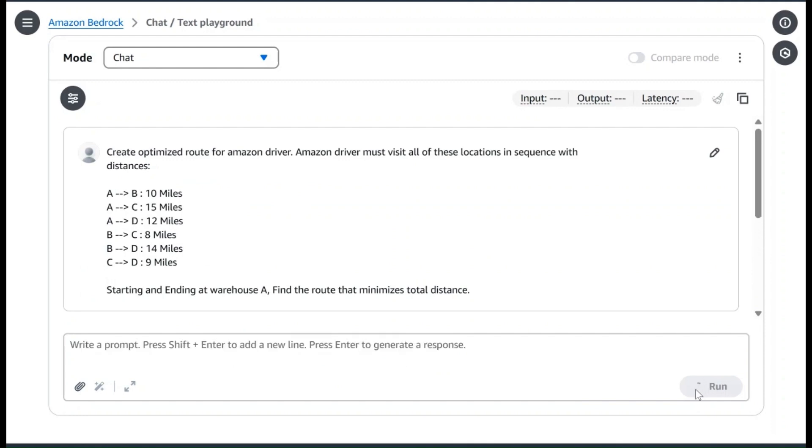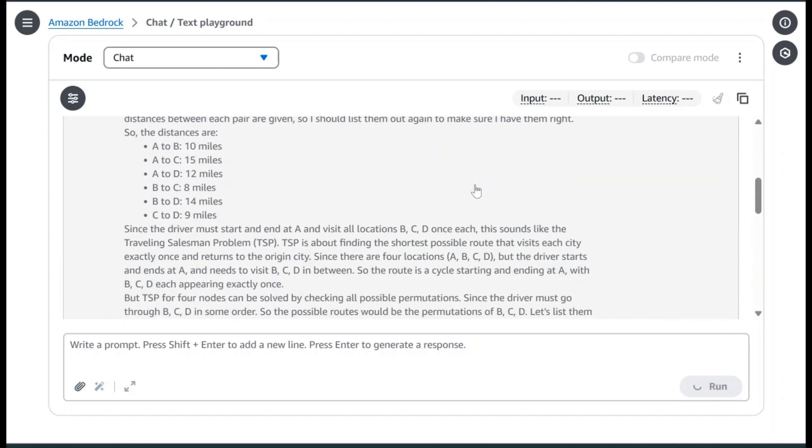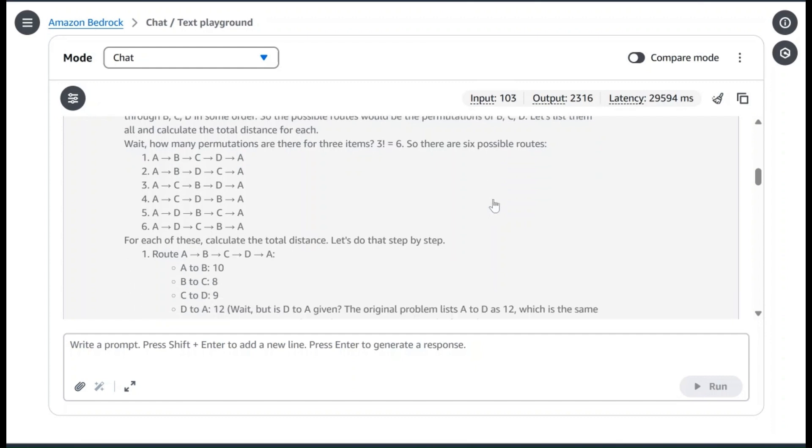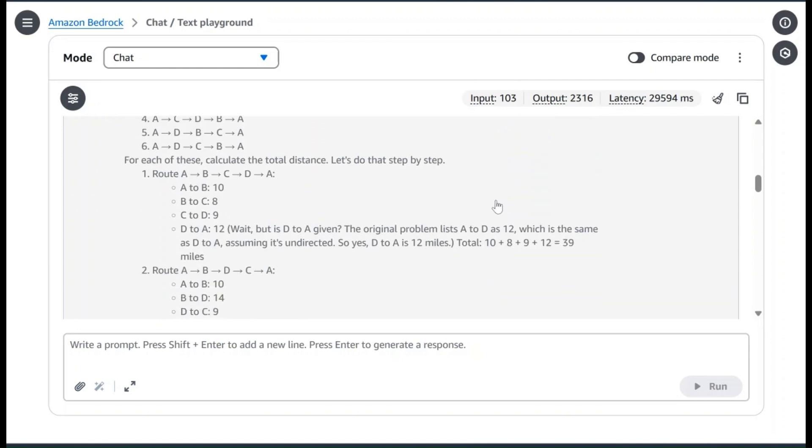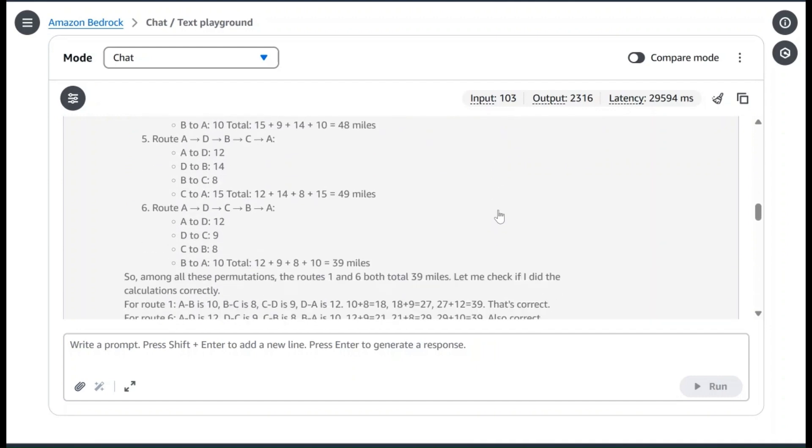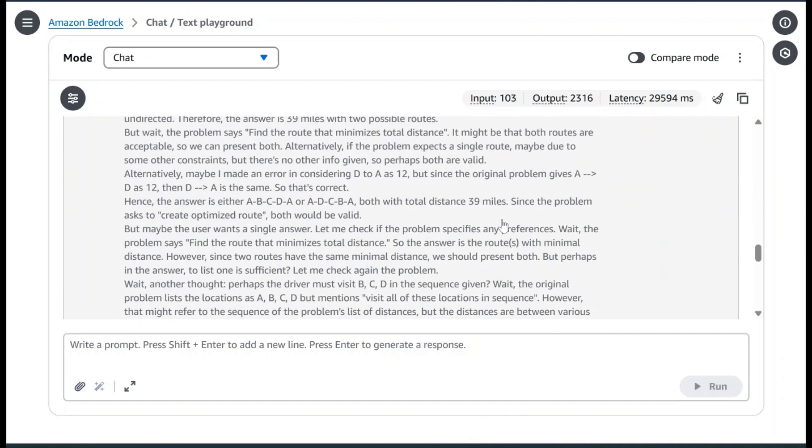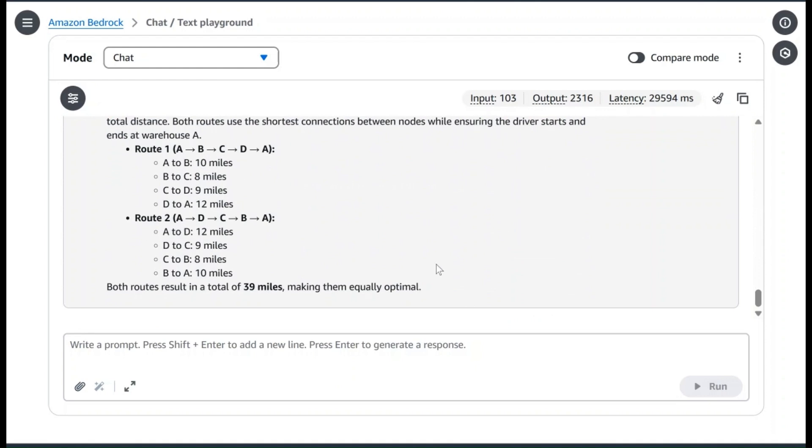If you scroll down here, you will see the reasoning, which means the model is right now thinking. You can read through each of this as the model is thinking through the question. Remember, the AI model is going to look at many different possibilities before giving you the final answer. As you can see, it is identifying many different possible options first and then calculating the distance for each possible option.